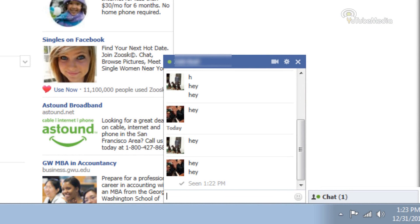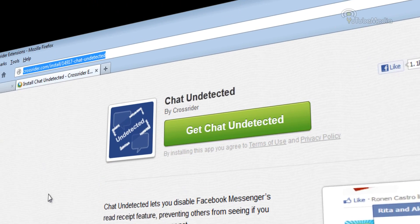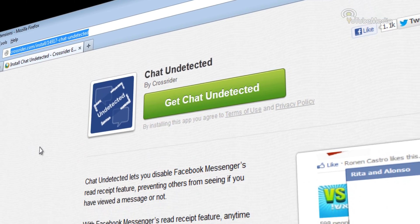So this is really annoying if you don't want to respond right away or you're trying to ignore them. Now the method I'm going to show you only works for regular computers, not Facebook mobile.